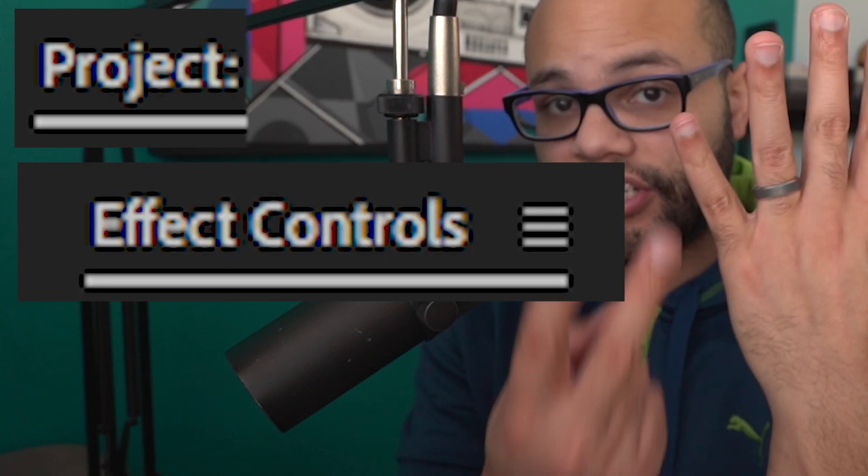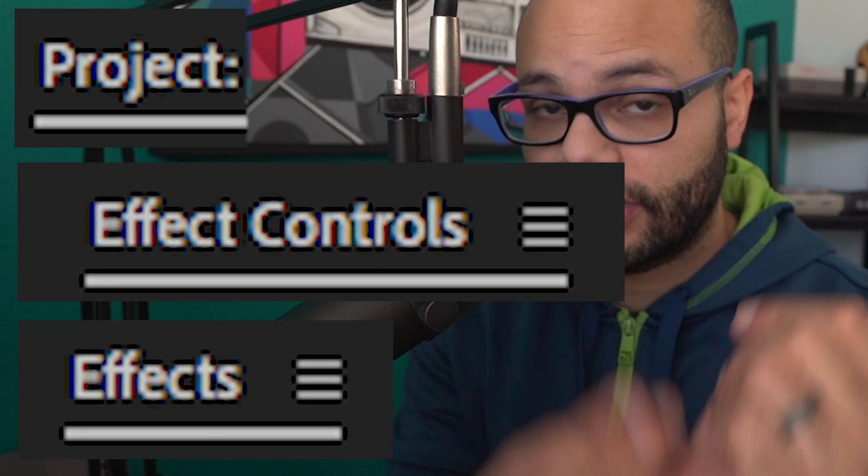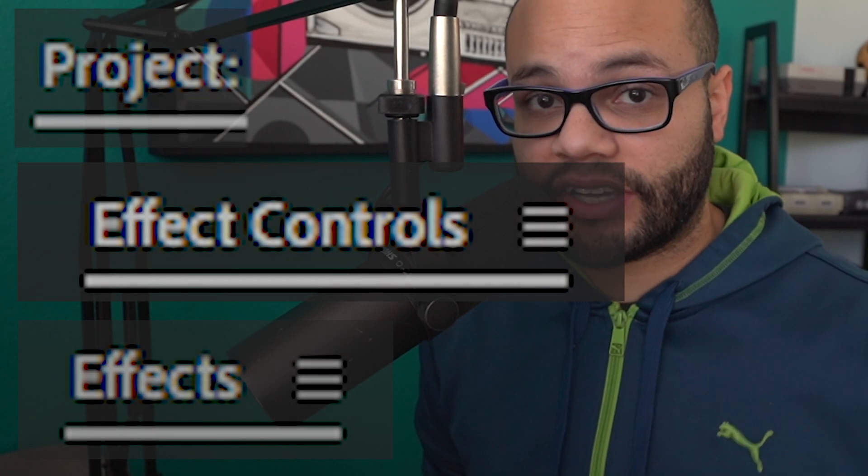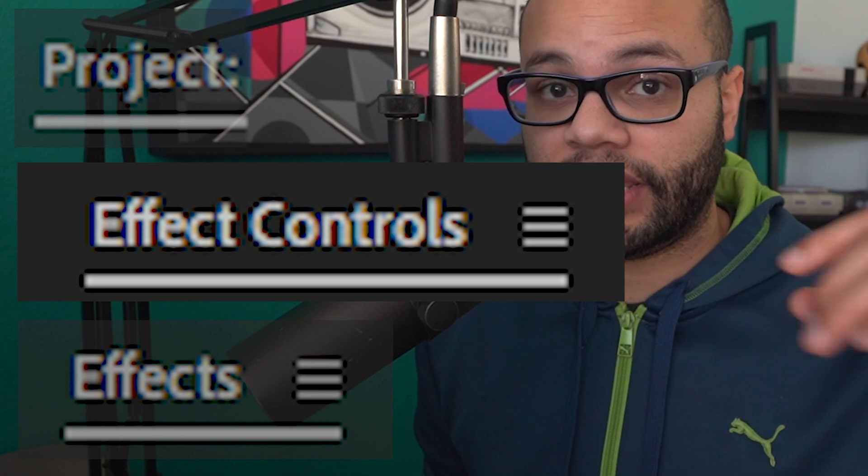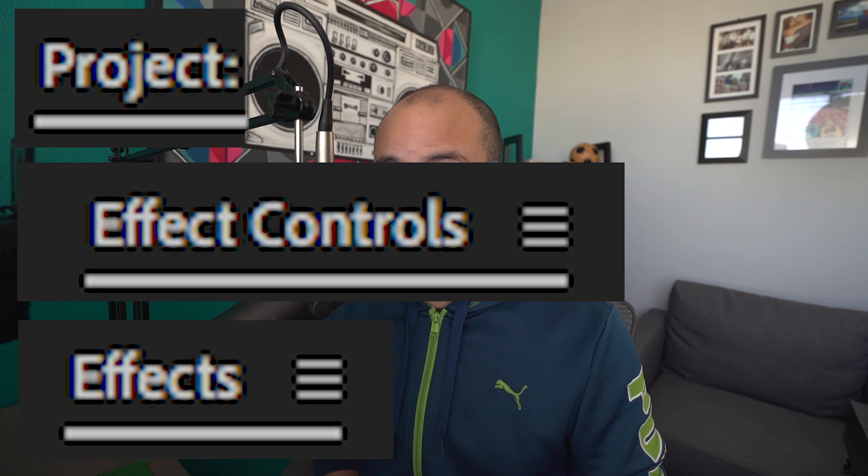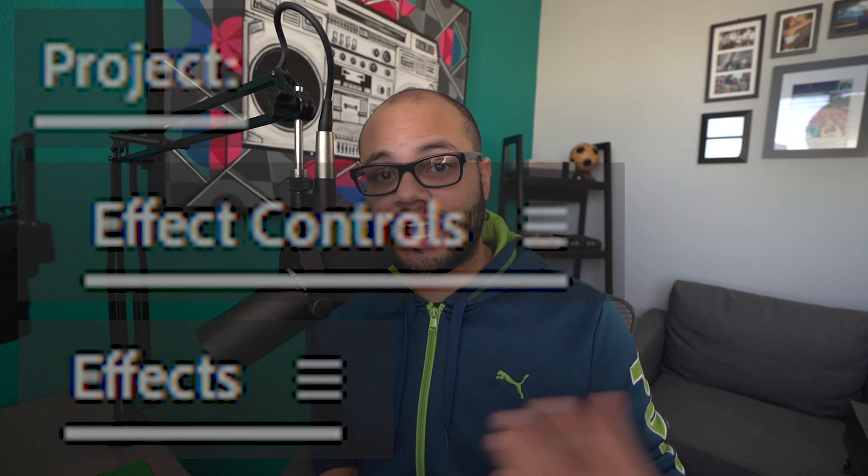The ones that I use the most are shift one, shift five and shift seven. That's project, effects controls and effects. If you can get in your brain to use shift one, shift five and shift seven to navigate the window and not have to use your mouse, you're on your way.